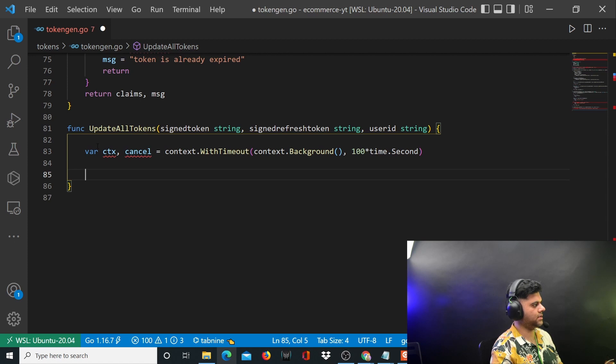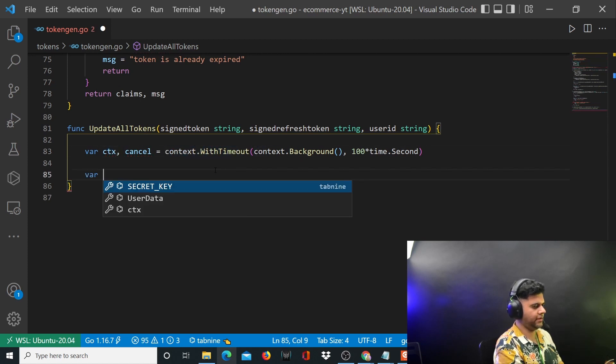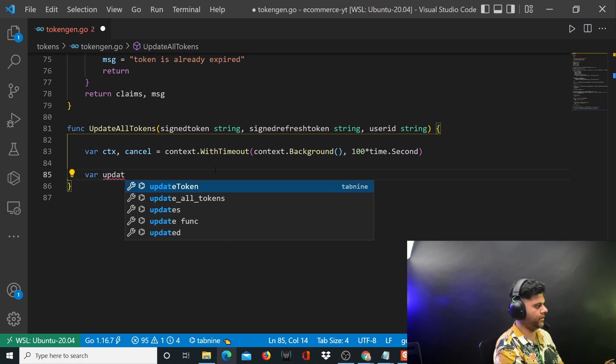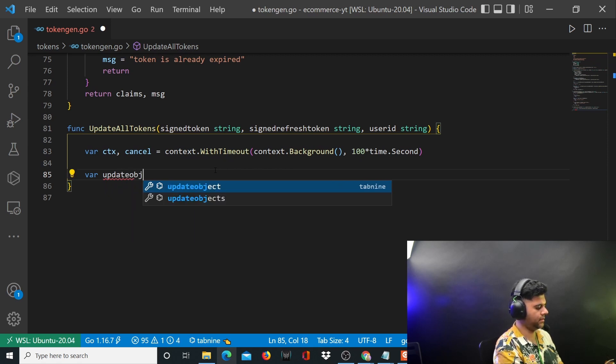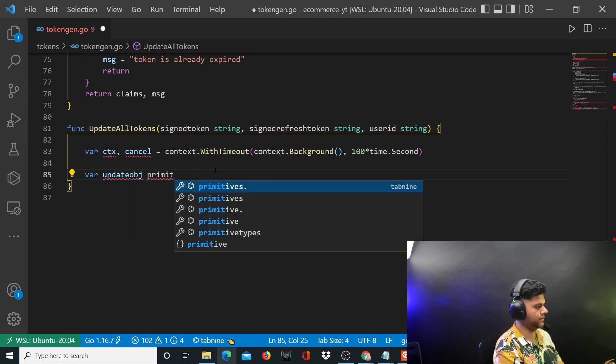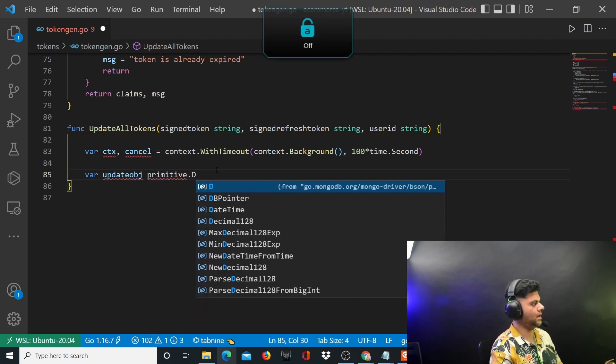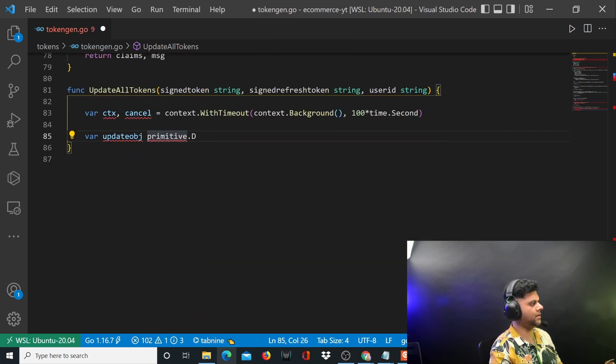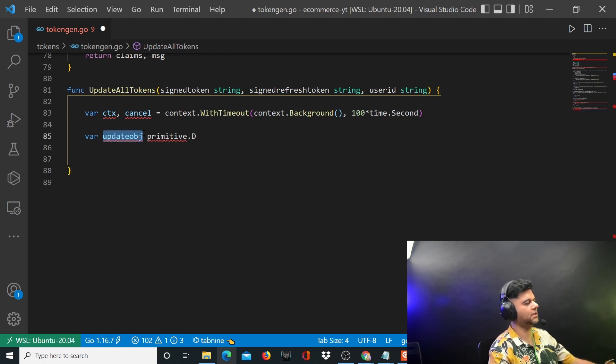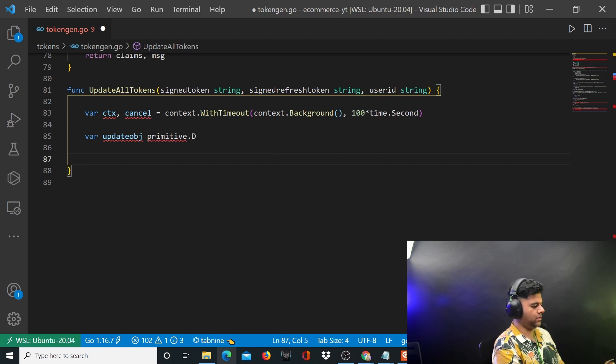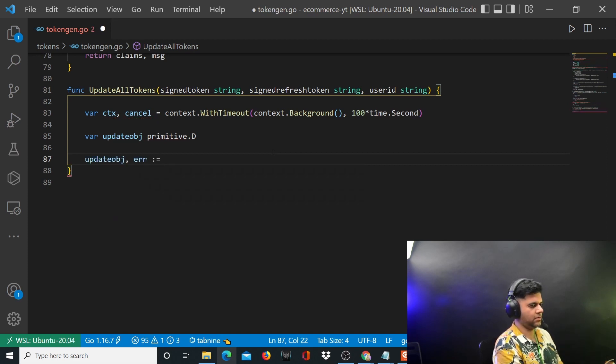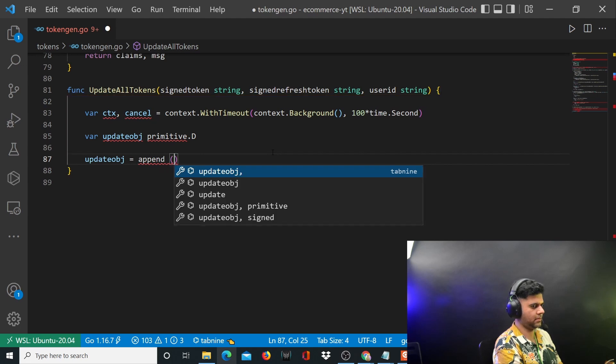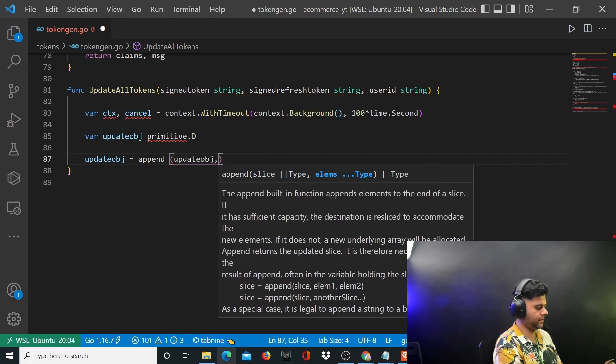We have created our ctx variable which is basically timeout context. We'll create another variable called updated object which is of type primitive dot d. We'll keep appending all the things that we need to update in this update object. First thing we want to append, so we'll say update object is equal to append.